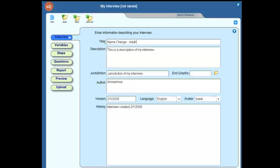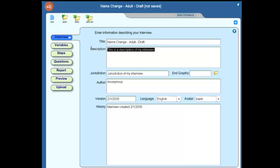Try to include as much detail as possible. You may have more than one interview for name change, one for minors, one for adults. So just add that additional detail there. Perhaps if this is a draft and not a final version, you might want to indicate that in the title just as an example.